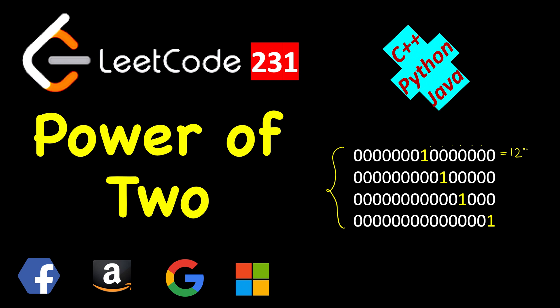Similarly, this one will be 32, this one will be 8, and this is 1. All of them are power of 2. But if we have more than one bit set, then you cannot get that number using power of 2. For example, this is 4, but if I set one more bit, it becomes 6, and 6 is not a power of 2. So how will we find it?